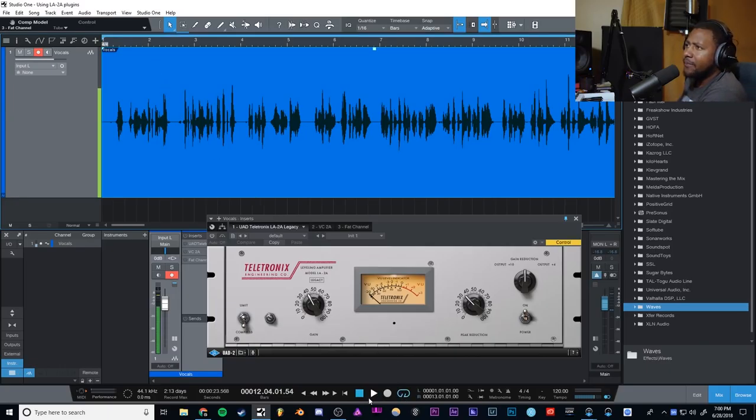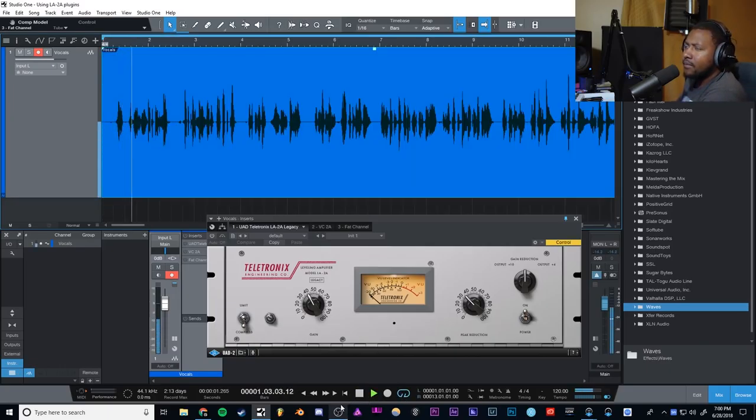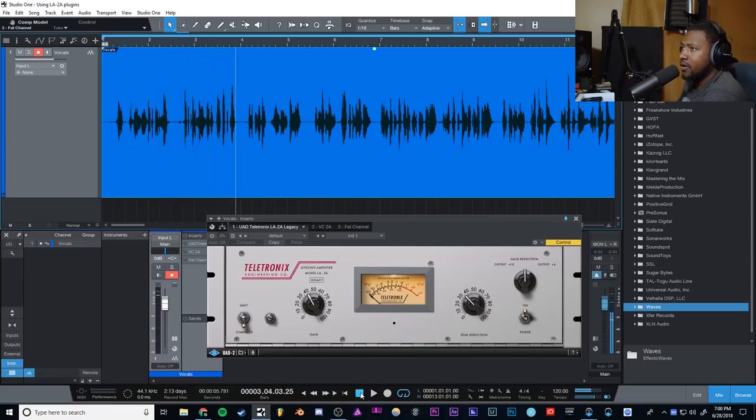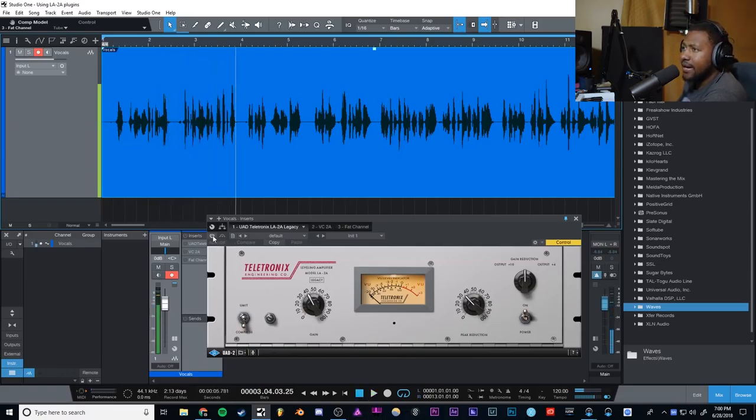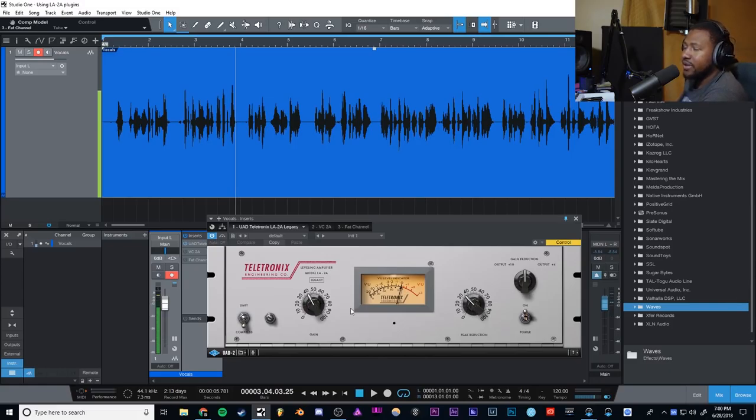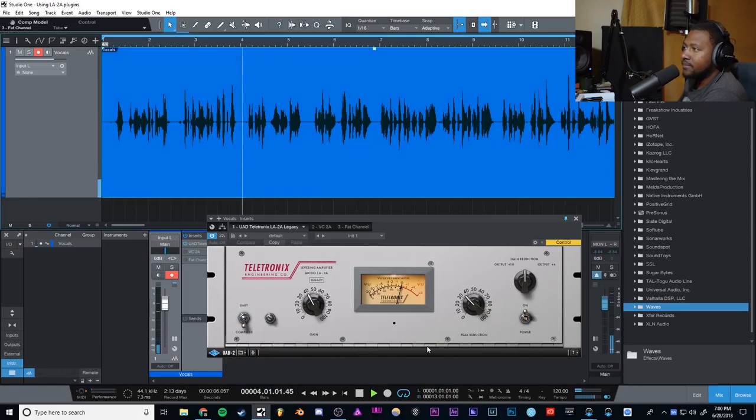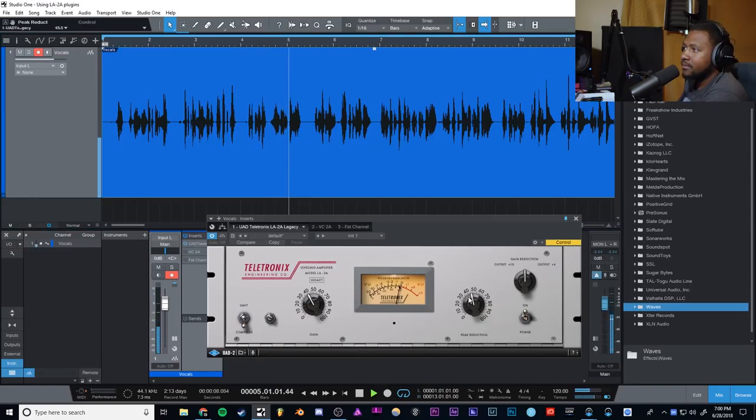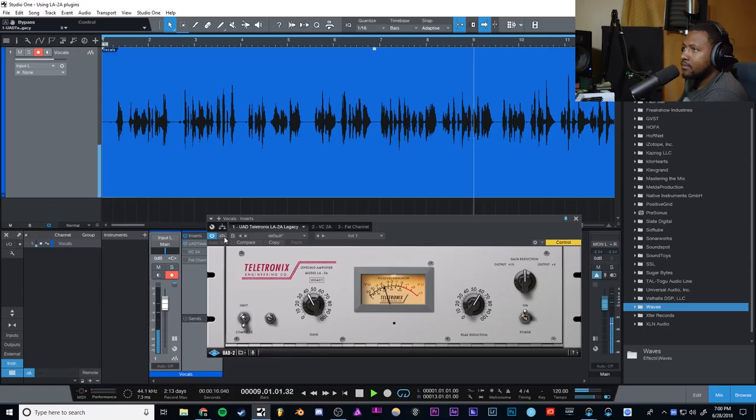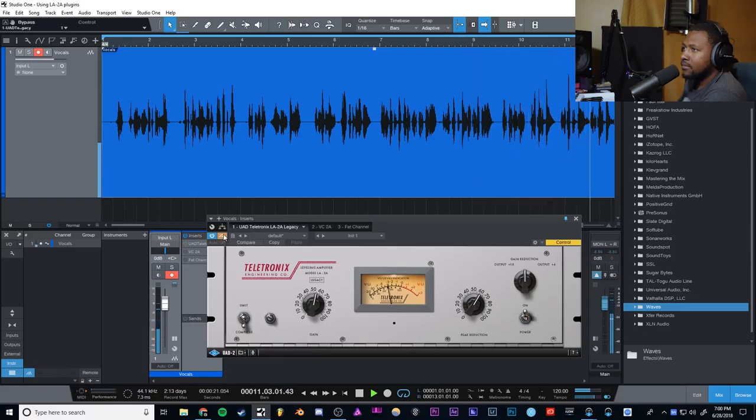We're gonna loop that and play it back. Let's go ahead and gauge this LA-2A and let's just get some compression going. Like I said, I'm gonna mess with the gain reduction right here, which is basically the compression, how much compression is in there. And then I'm gonna do some makeup gain, you'll be able to hear the difference.